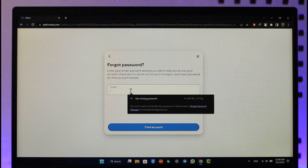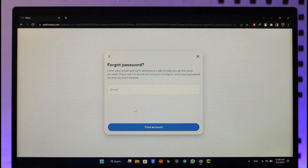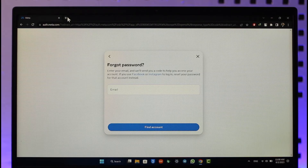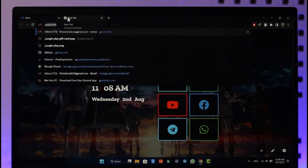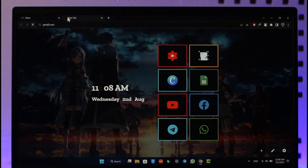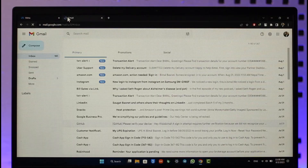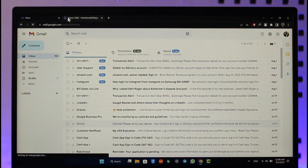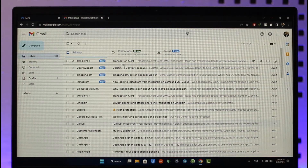It will ask you to enter the email address associated with your account. Go ahead and enter your email address, then click the 'Find Account' button. It's going to send a verification link to that email address, so log into that email account and verify it.